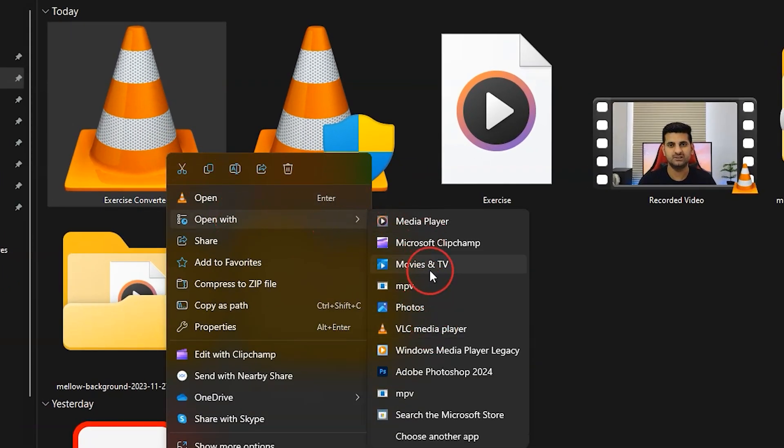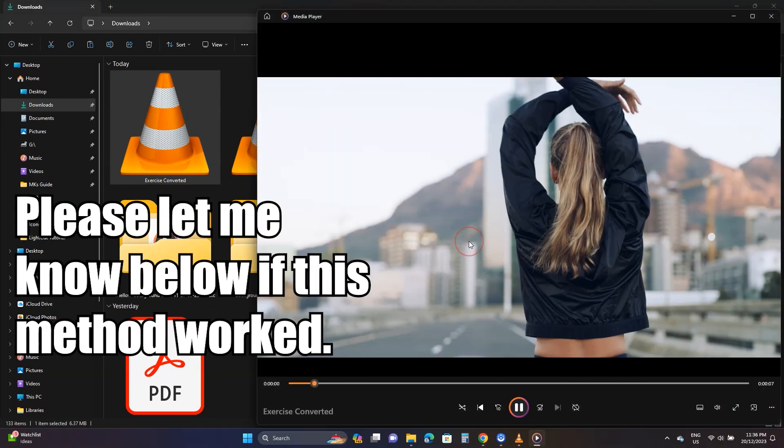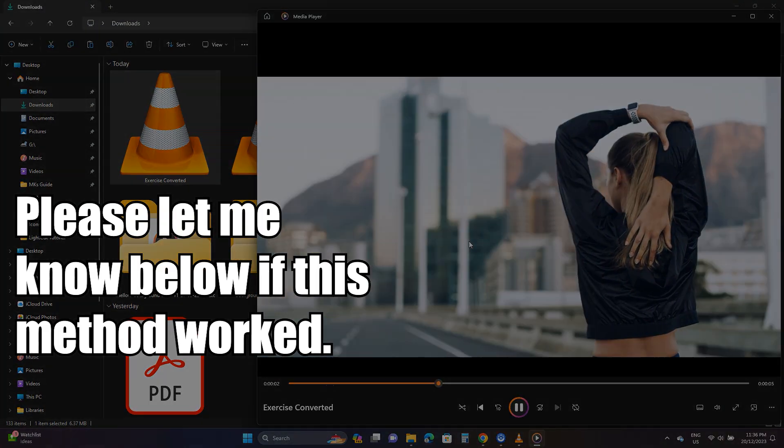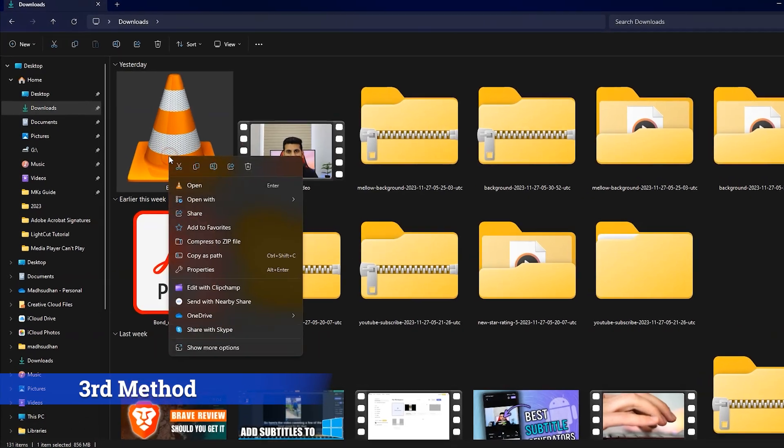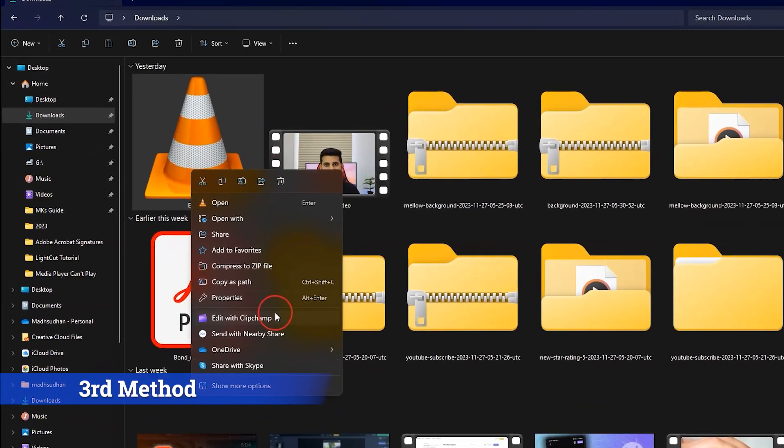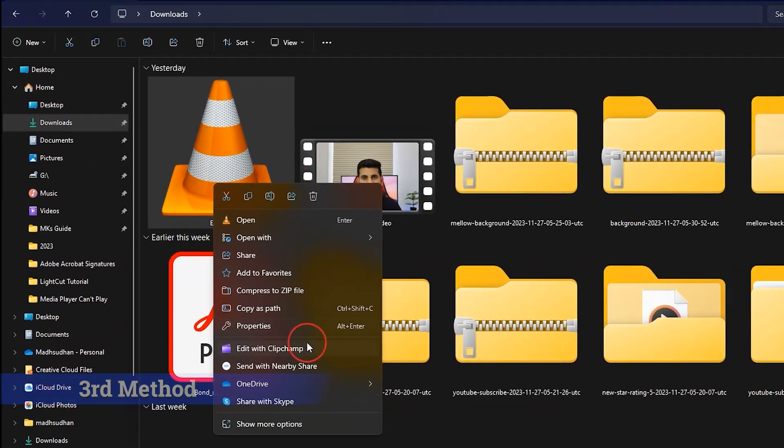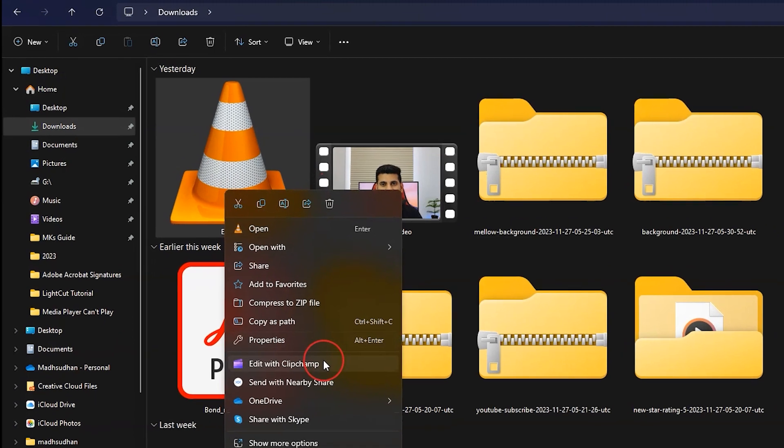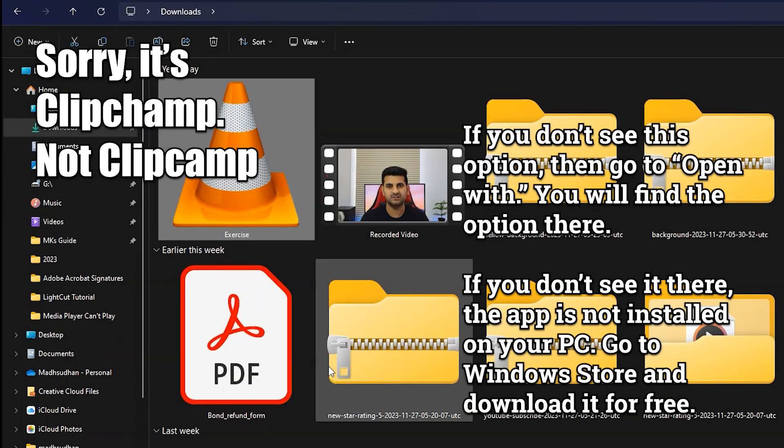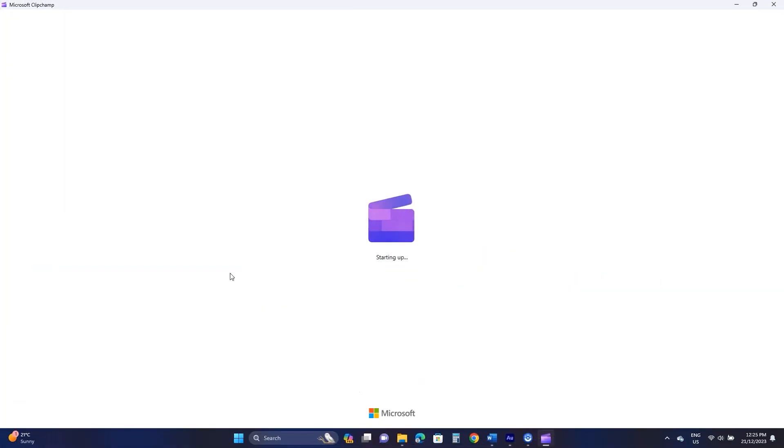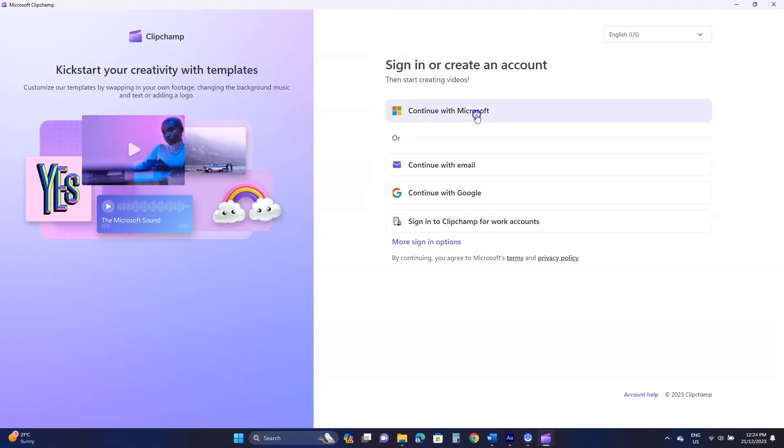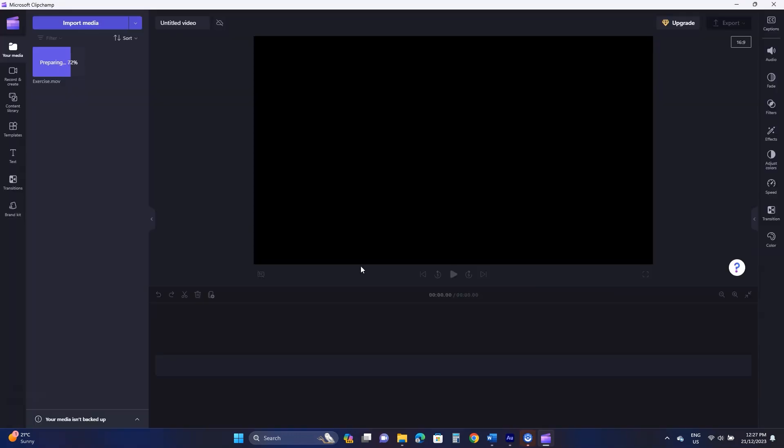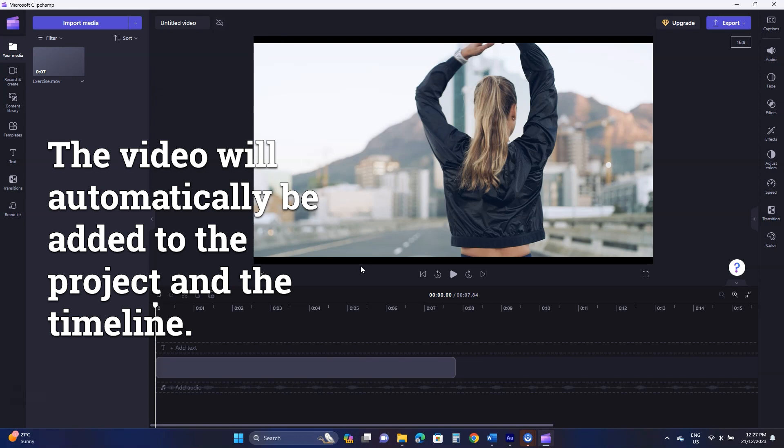The third method does not require VLC, but we still need to convert this video. Right click the video and click 'Edit with ClipChamp'. If you have Windows 11, ClipChamp is most likely installed. You might need to log in with your Microsoft account to use ClipChamp. When the video is added, it will take a few seconds to prepare. Once done, you'll see the video on the timeline.